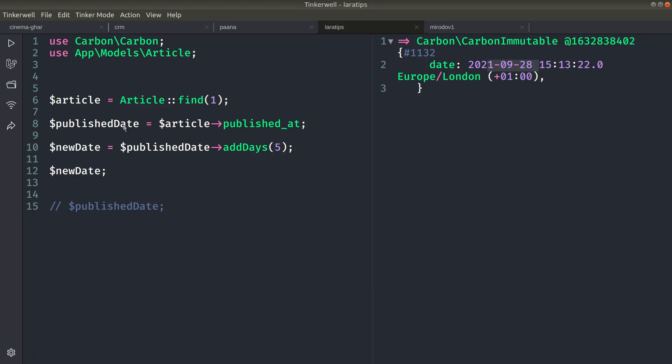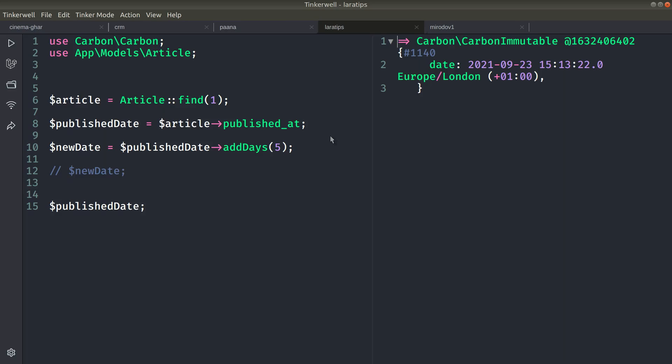Now if I come here and uncomment new_date, I'll get 28. But the original published_date is 23. Now if I just echo the original date, you can see here it is 23.